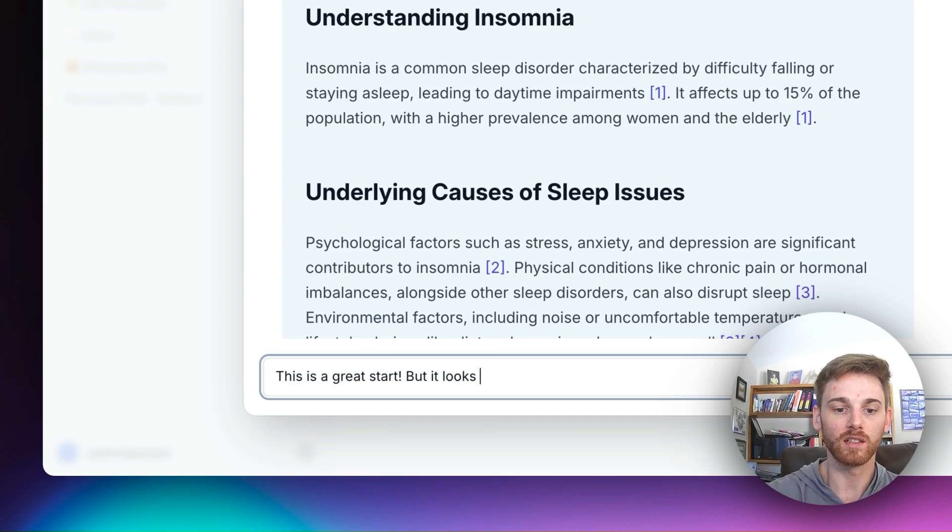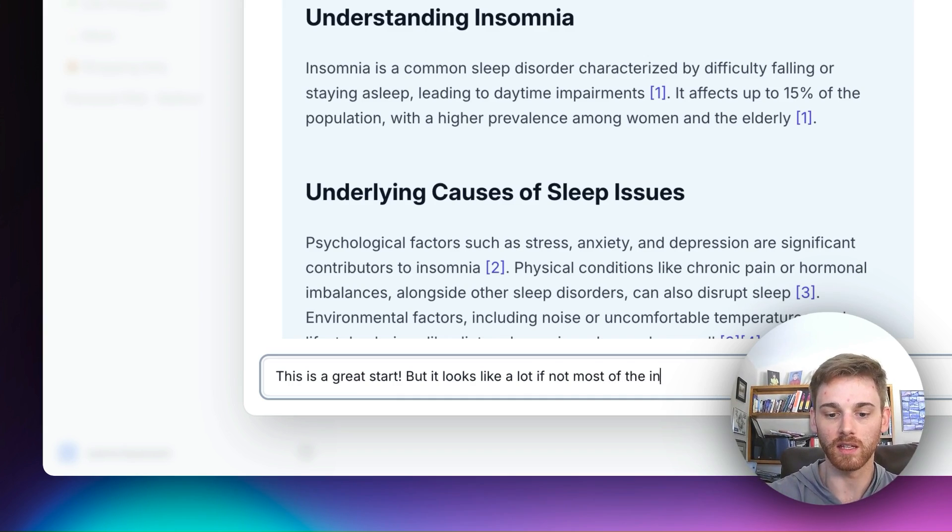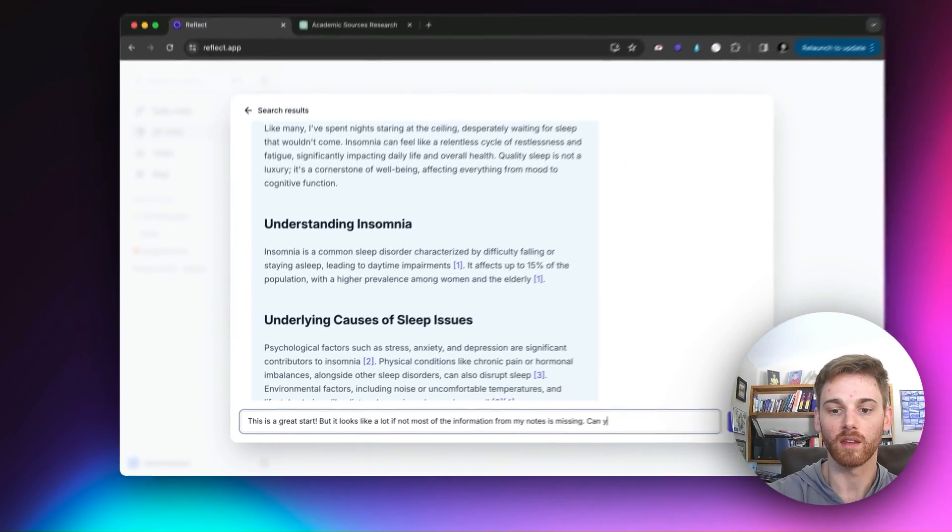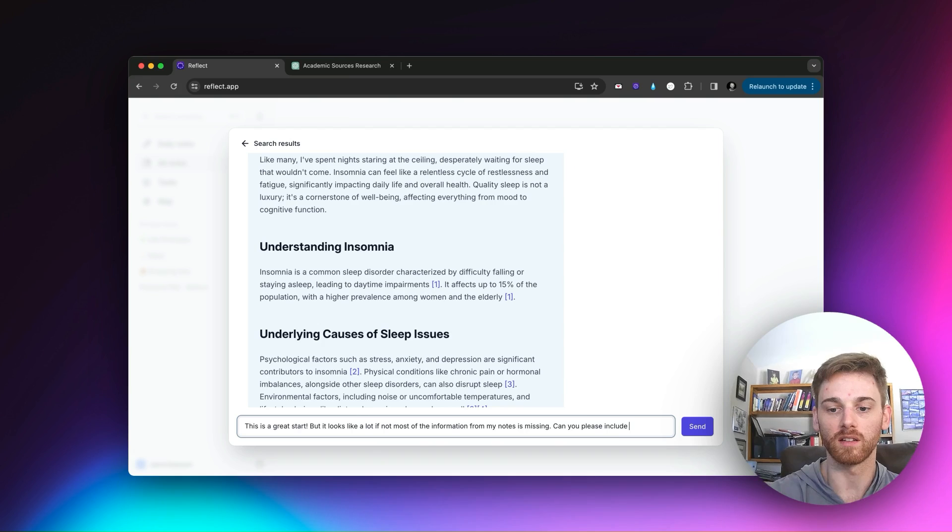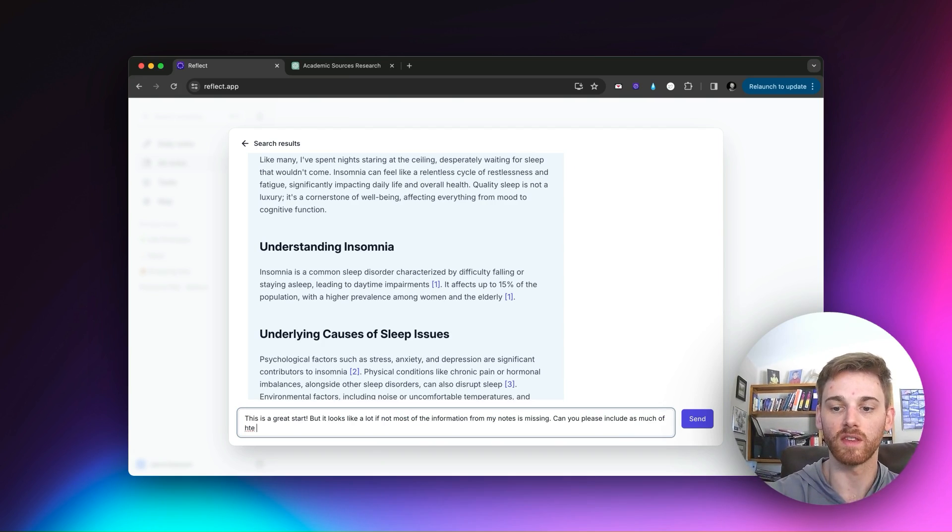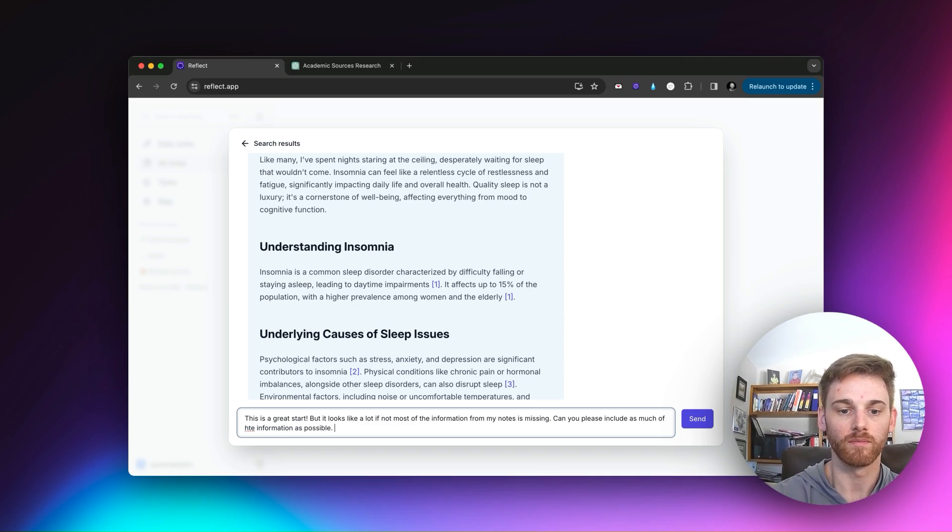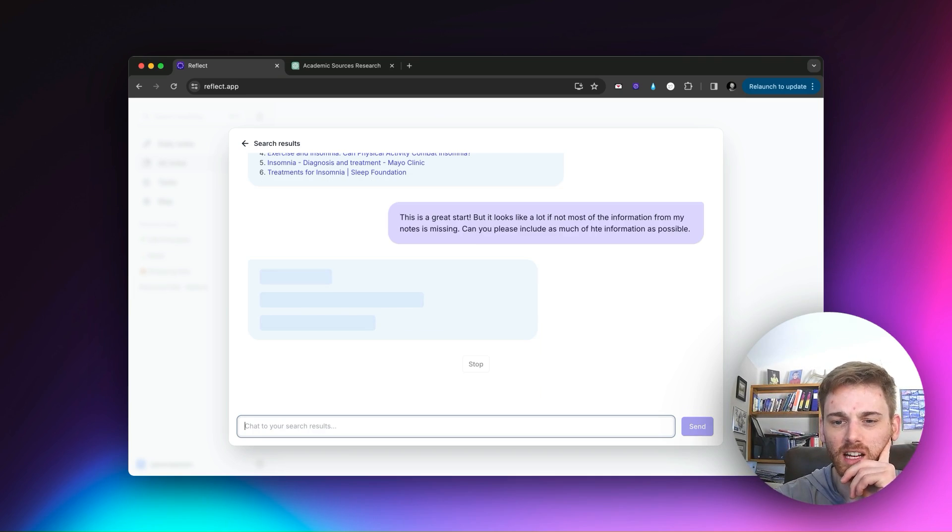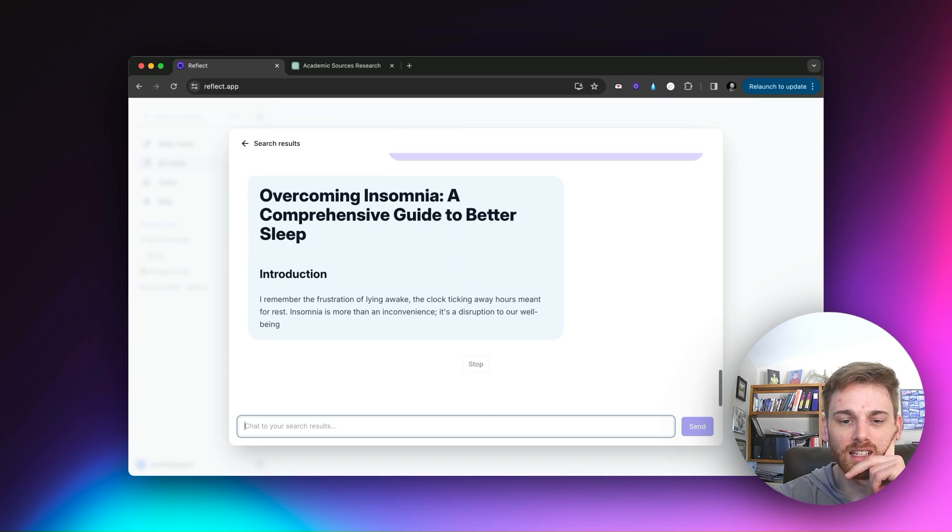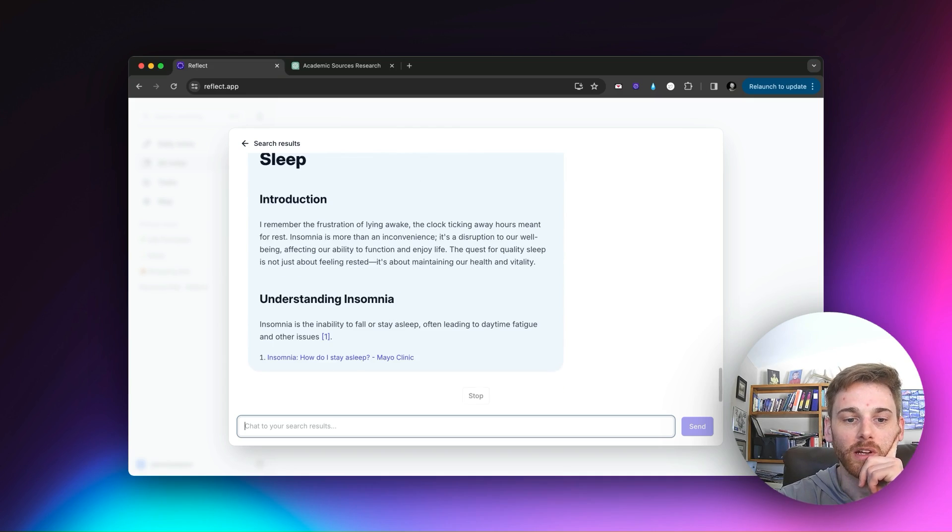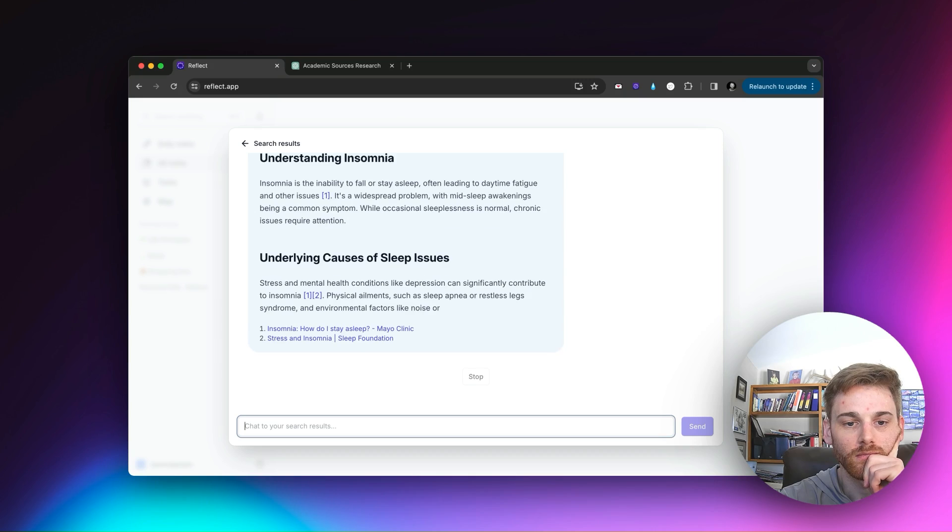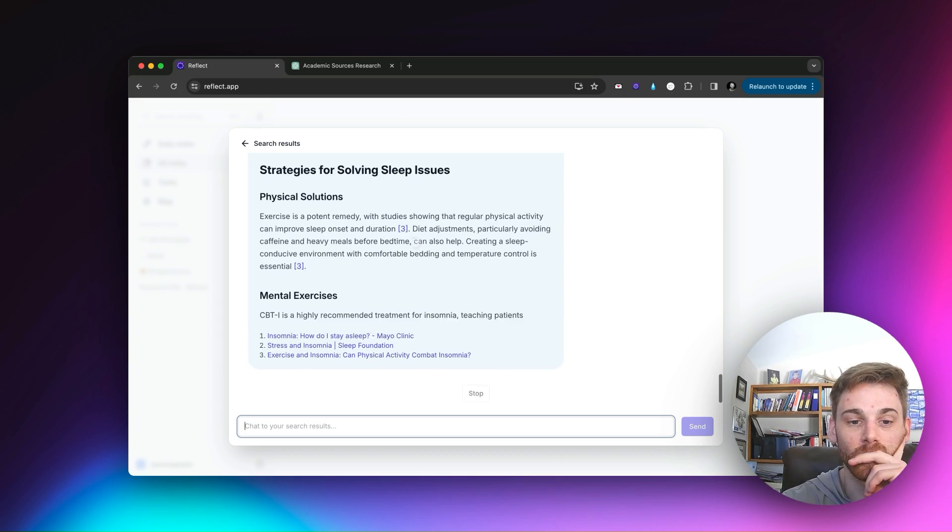So it kind of picked out the strategies that I wanted. I think the biggest thing that I'm noticing is that it's missing some information. And so it seems that it picked out certain spots of information, but kind of missed out on a lot of the key points. So I'm just going to tell it that and ask it to add in more information. This is a great start, but it looks like a lot, if not most of the information from my notes is missing. Can you please include as much of the information as possible? I've gotten in a really bad habit of just not fixing my typos and spelling here.